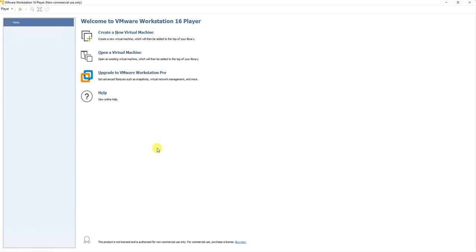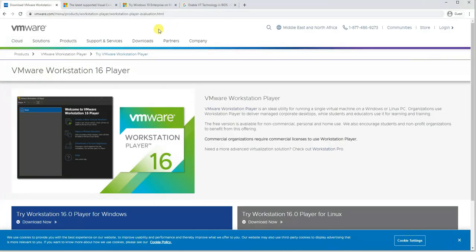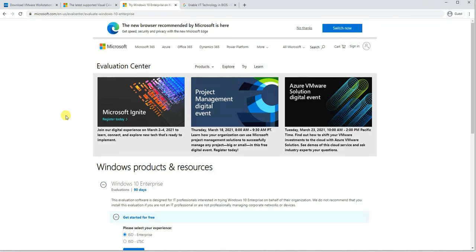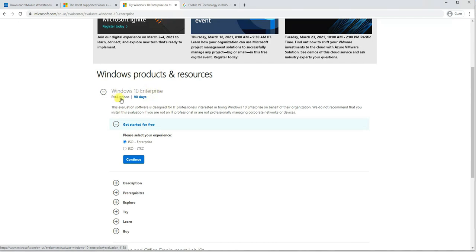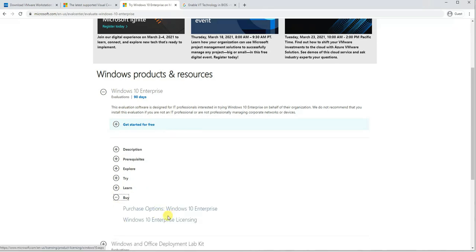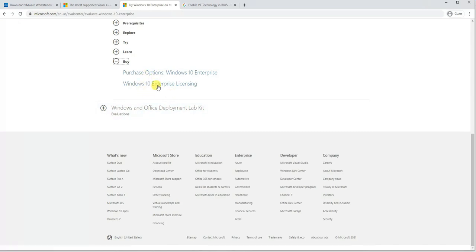Since we have installed the free version of VMware Workstation, we'll also need an ISO file to install the Windows 10 operating system. I'll leave the links for VMware Workstation Player in the description box. You can download the Microsoft Windows 10 Enterprise version for free from Microsoft's Evaluation Center — they provide a 90-day version for testing purposes. You can download the ISO file from there.